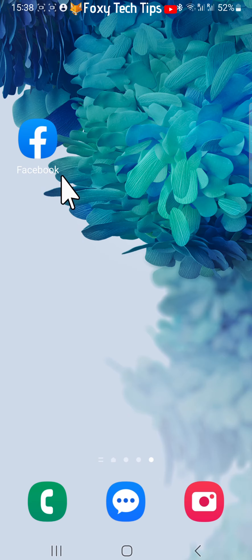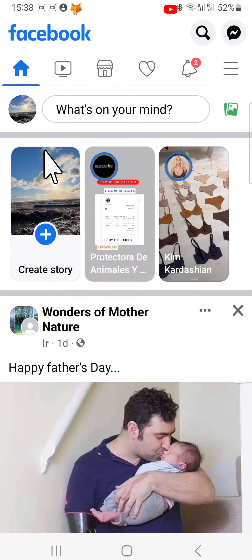Open up the Facebook app and tap on your profile picture in the top left of the homepage to get to your profile page.